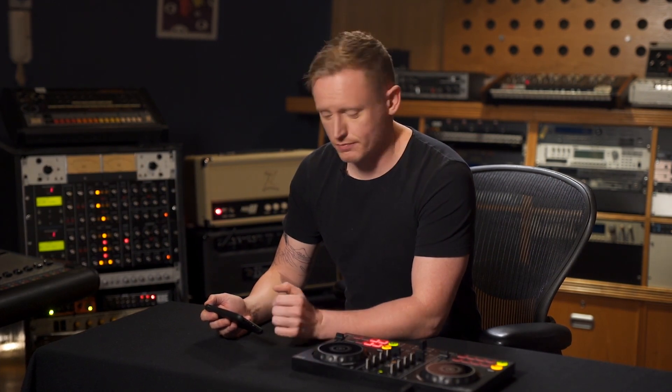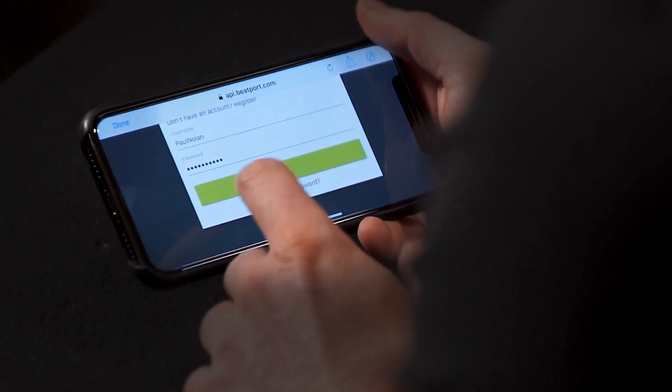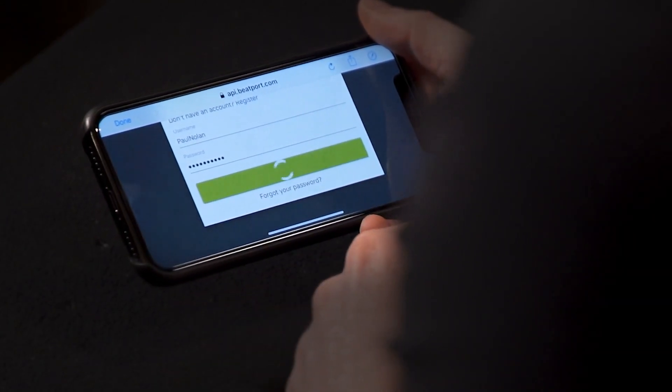A web browser will now open. Log in on this page using your Beatport account credentials. Let's log in using my account.